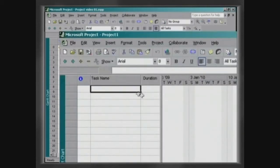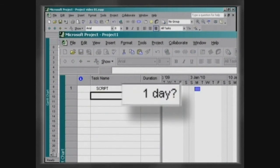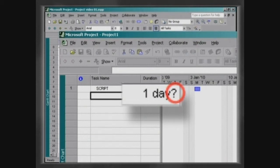All new tasks are created automatically with the duration estimated by default. This is made clear by a question mark.